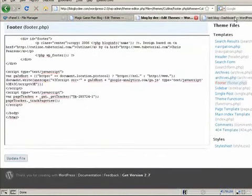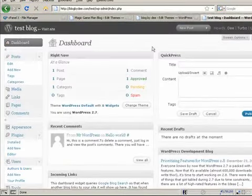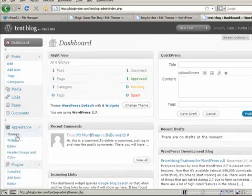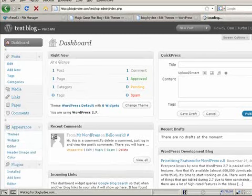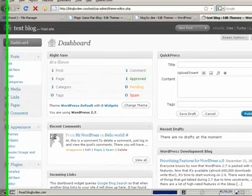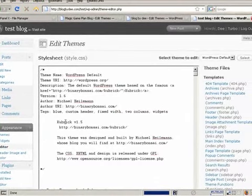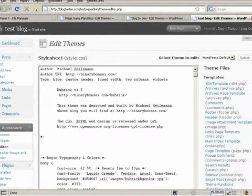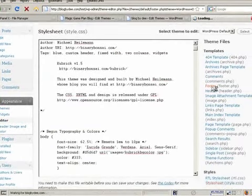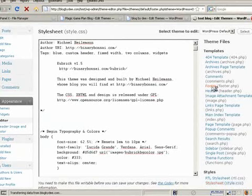And then finally if you have the new version of WordPress, 2.7, then you go to appearance, editor, and then find a footer file.